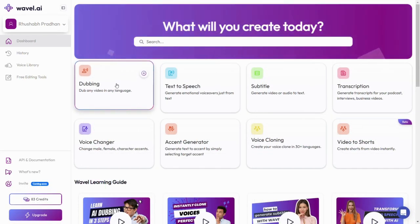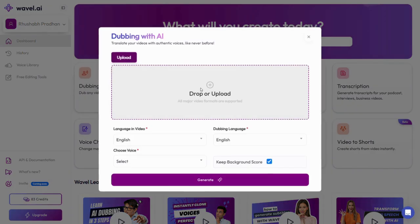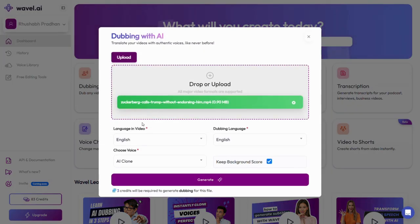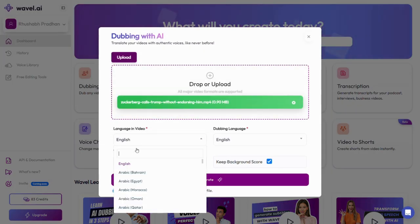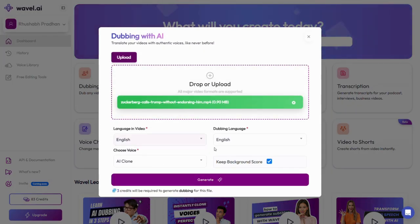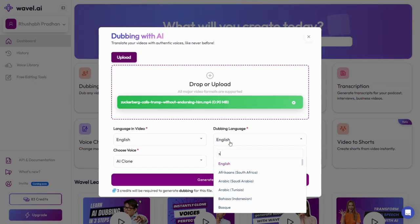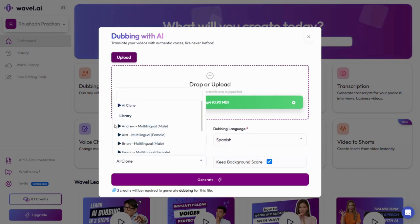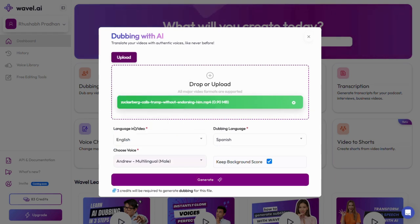Start by opening the Wavell AI dashboard and click on the Dubbing tab. Upload your video, then choose the original language of the video. Next, select your preferred language for dubbing. Let's go with Spanish for this demo.